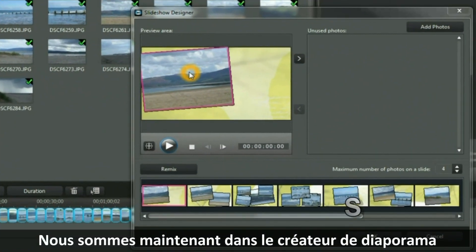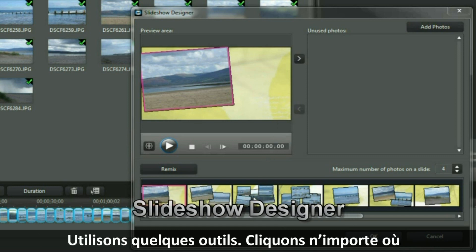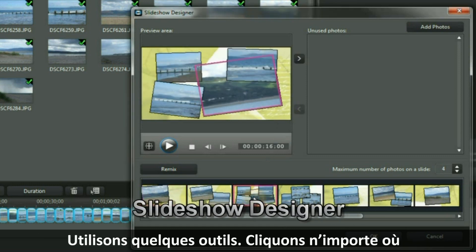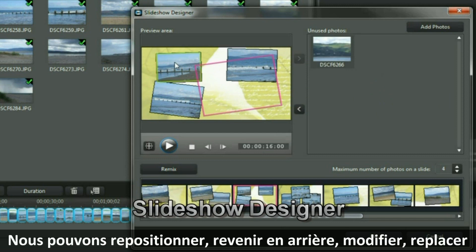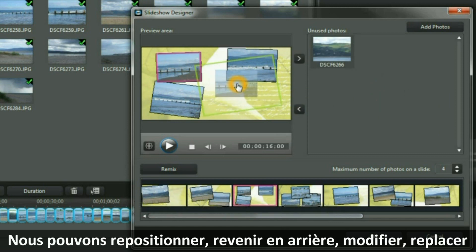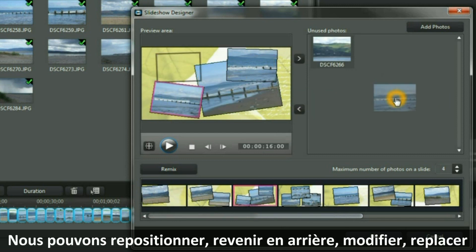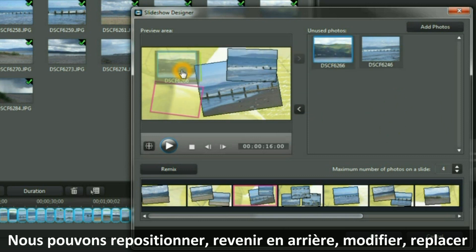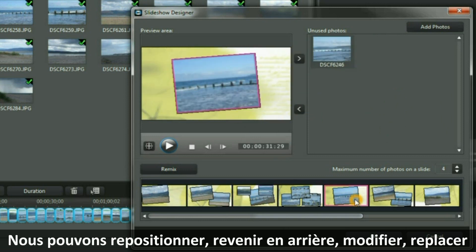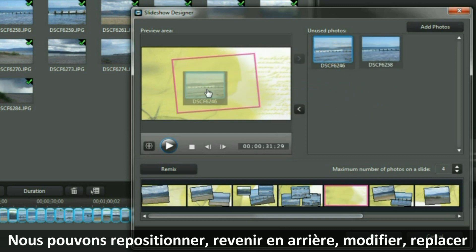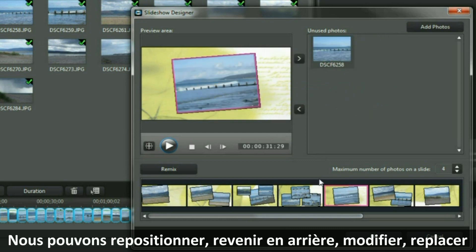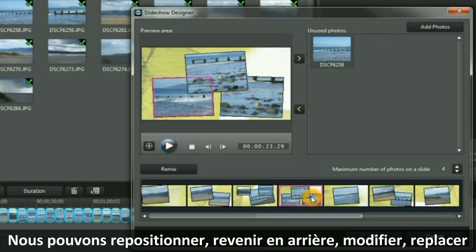We are now in Slideshow Designer. Let's take advantage of some of the tools here. We can shuffle the pack, reposition, bring back in, change, and replace. We can end up with even more than what we had before.